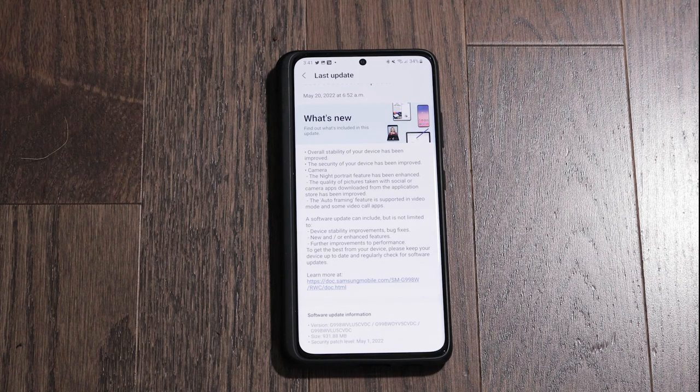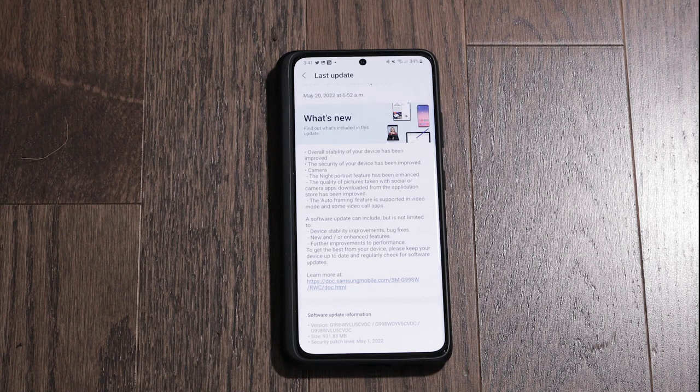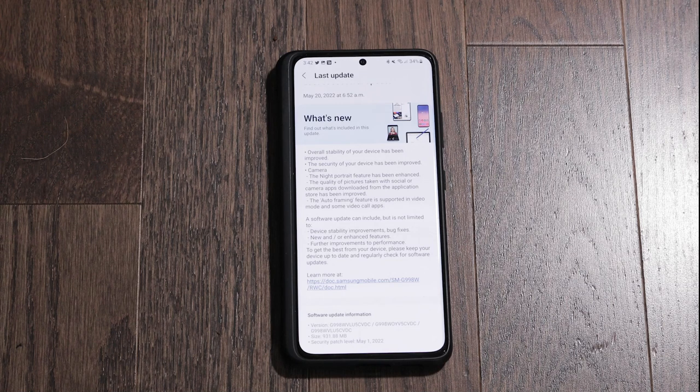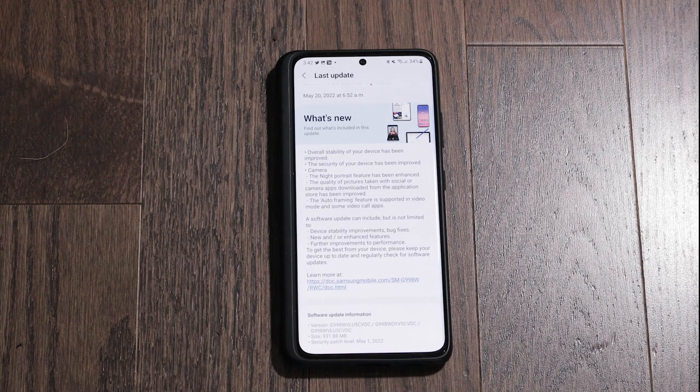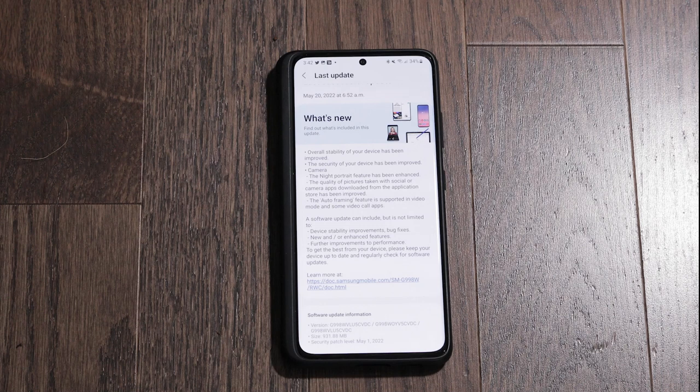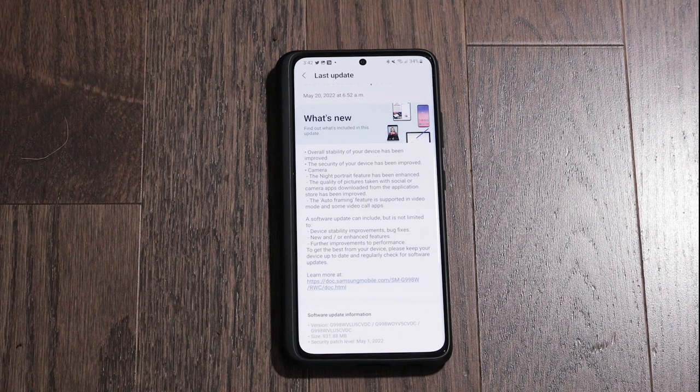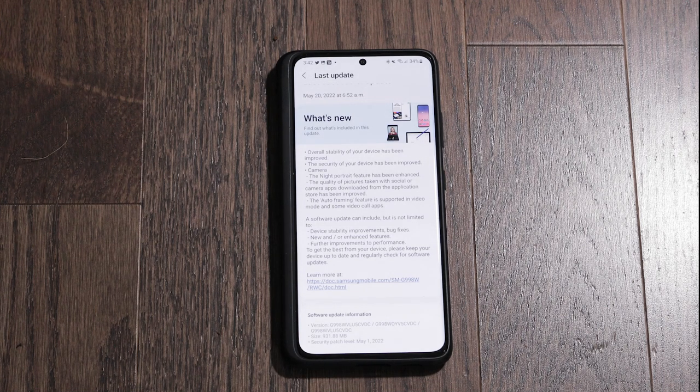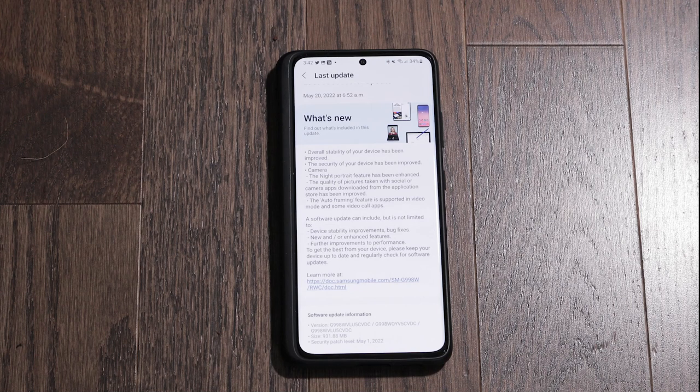And that's it guys. The May 1st security update will probably come to all you guys pretty soon as well. Just wanted to make this video so you know what to expect. It's about a gigabyte in size, 931.88 megabytes to be exact, so a pretty large security update.